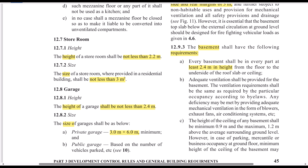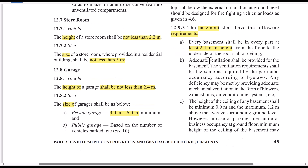The height is measured from the floor level to the ceiling. The floor and ceiling levels are considered, including the ceiling addition. For ventilation, you can use an air conditioning system. The ventilation opening height is a minimum of 0.9m and a maximum of 1.2m.